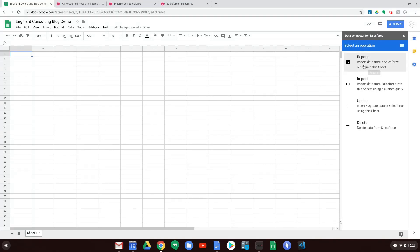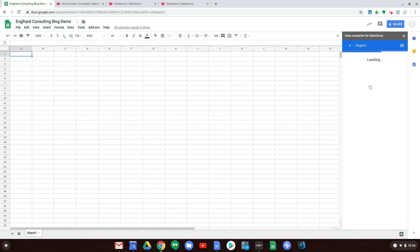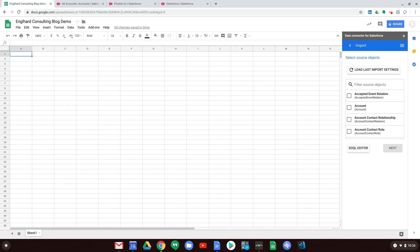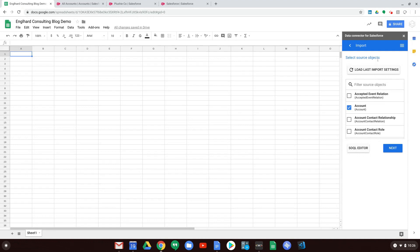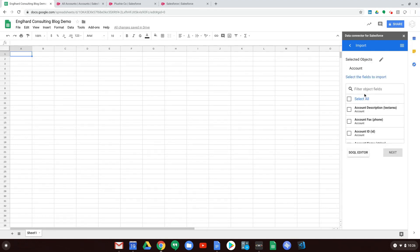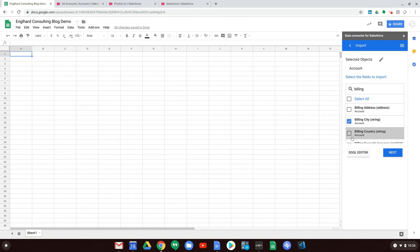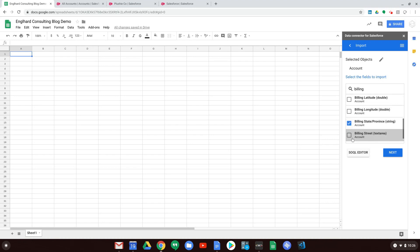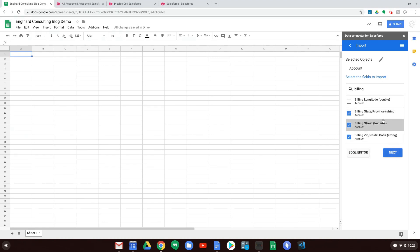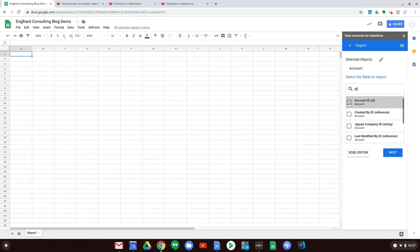My Data Connector for Salesforce is now updated with the correct login. What we're going to focus on today is Import and Update — this is going to be very powerful. We click Import and go through it manually first before getting into advanced stuff with the SOQL editor. We select Account as the source object, then choose the fields we want: Account Name, Billing City, Billing Country, Billing State, Billing Street, and also ID, because we'll need it to update the accounts when we're done.